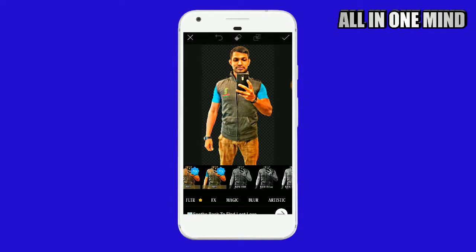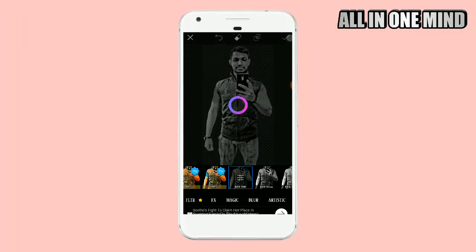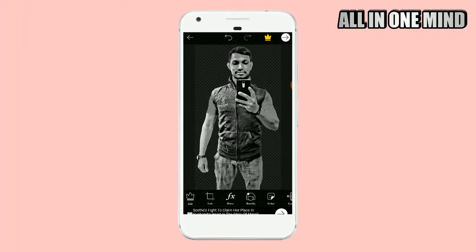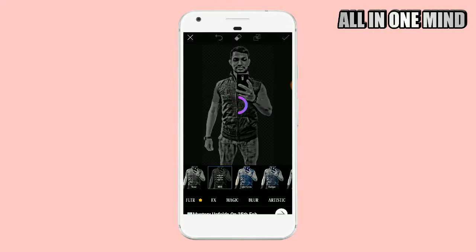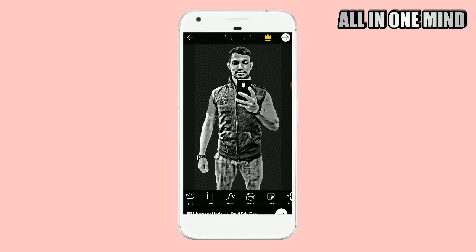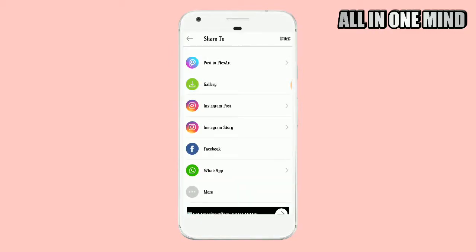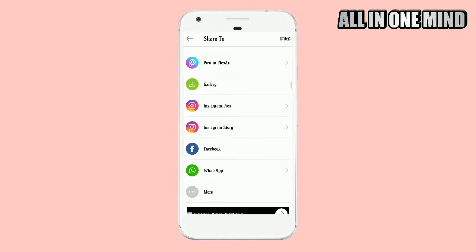If you want the black and white HDR effect, click on it and click the right mark to apply. We have completed the Pixel Art application. Click the arrow mark and save the photo to your gallery.